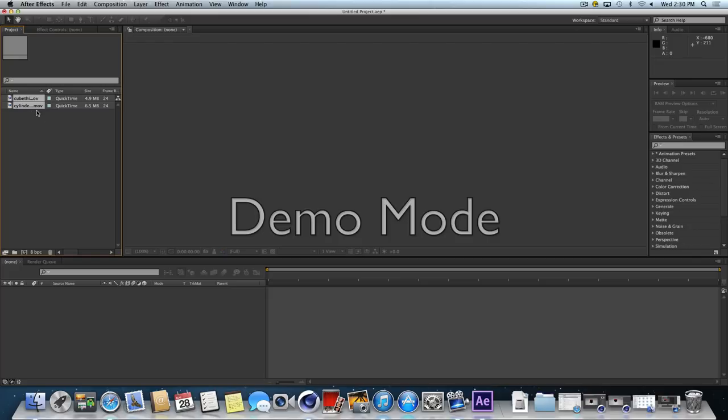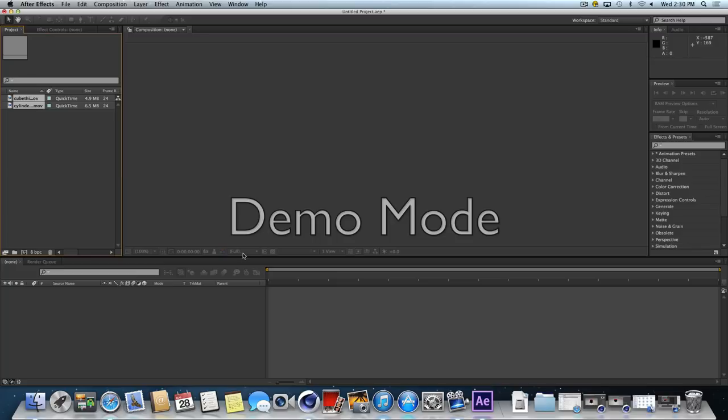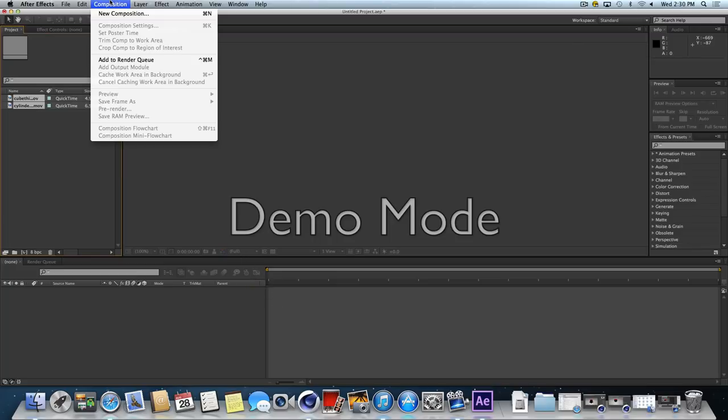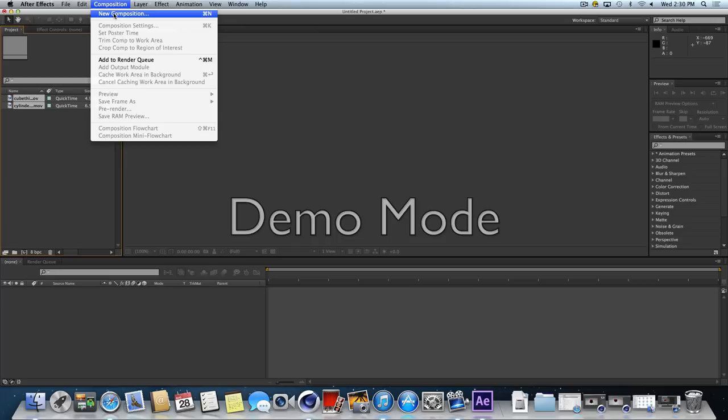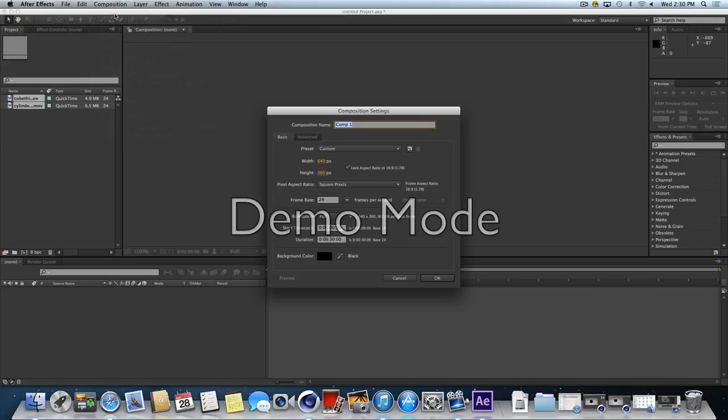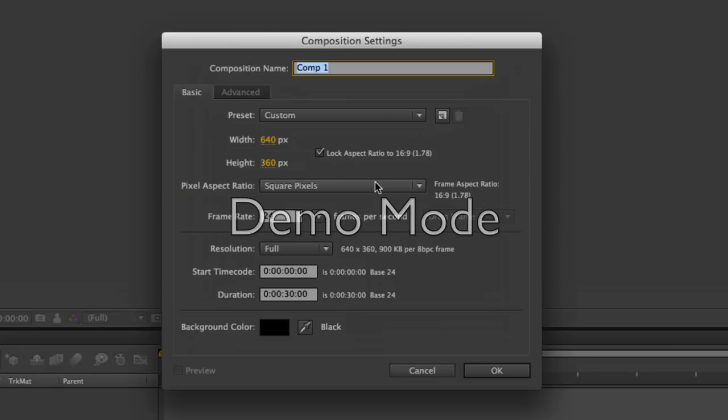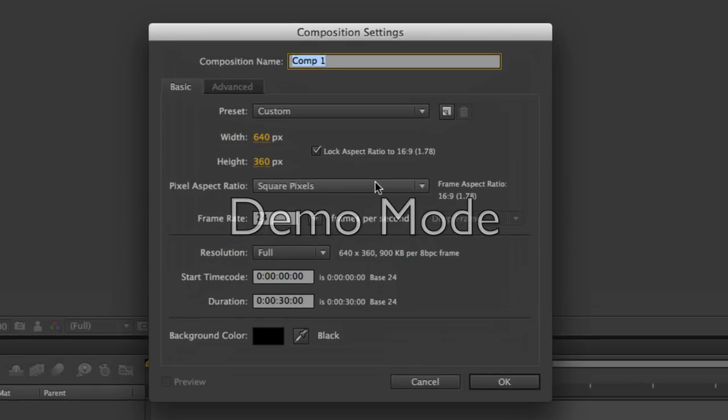Now we need the basic After Effects comp, or composition. Think of a comp as being one discrete timeline. We can come up to Composition, New Composition, or just Command-N. That will bring up a dialog box with some settings.